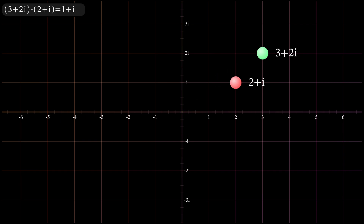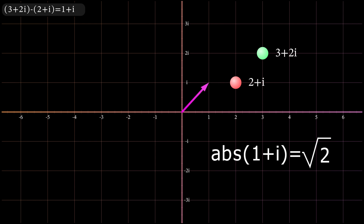Subtraction is commonly used to find the distance between two points. The points 3 plus 2i and 2 plus i are separated by one real unit and one imaginary unit, or 1 plus i. We can then use Pythagoras' theorem to work out the absolute value of 1 plus i, which is root 2. This is the distance between our two points.